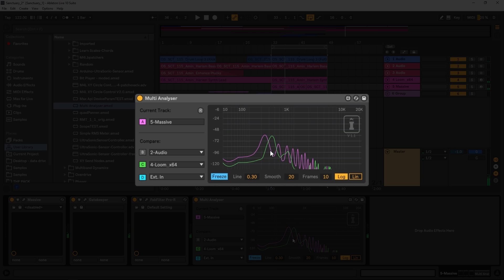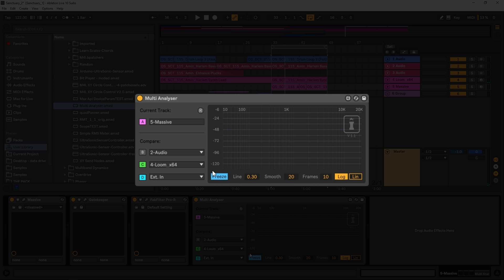Something like this is really useful because if you look right here, I can actually see that these have room for one another because of where these peaks are. There's plenty of space, and that freeze function is really handy too. It's a really useful utility to have, and it's free. I'm going to leave a link to it in the blog. I highly suggest you go download it.